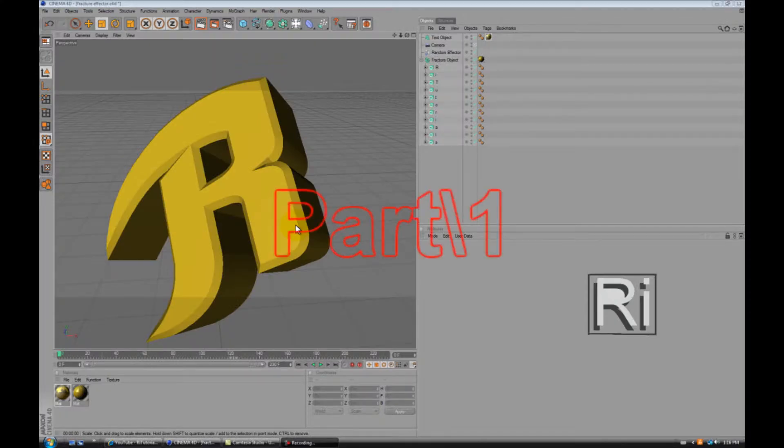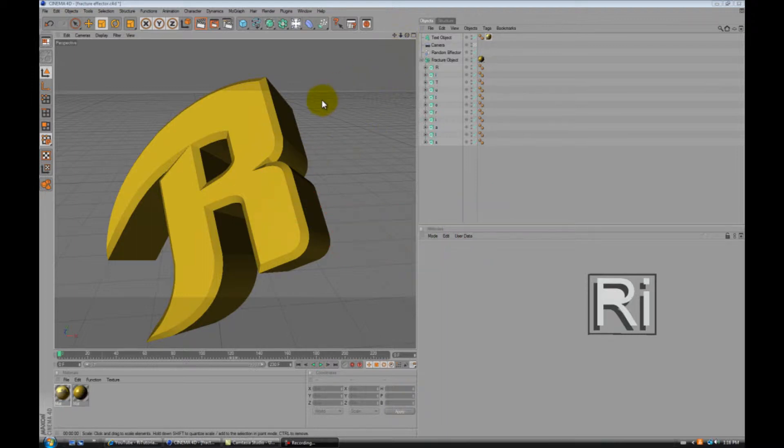Hello YouTube, this is Rastroils, and in this tutorial I'll be showing you how to make a MoGraph text.